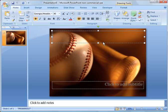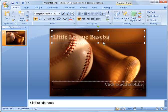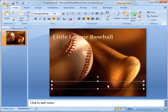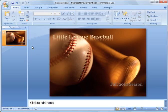So what I'm going to do here, I'm just going to make up a few things here. So I'm going to go ahead and just label this Little League Baseball. And then down here I'm going to say, we'll call it Fall 2010 Season. And then that'd be my title slide.